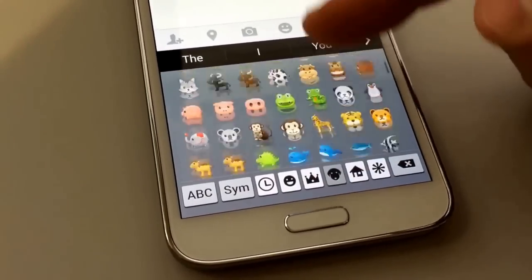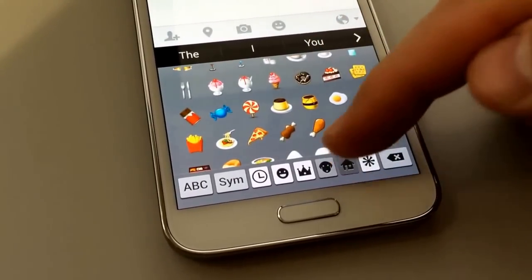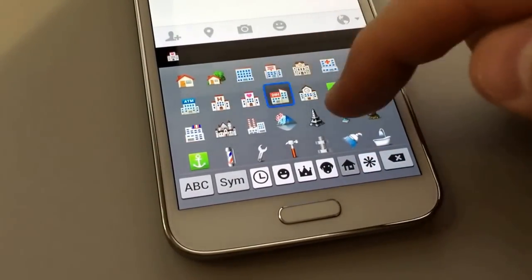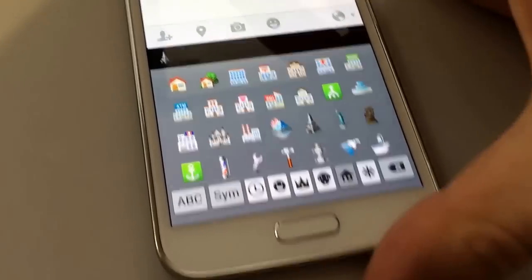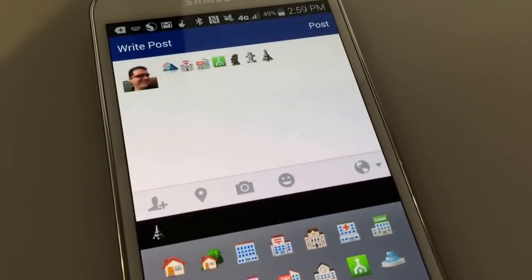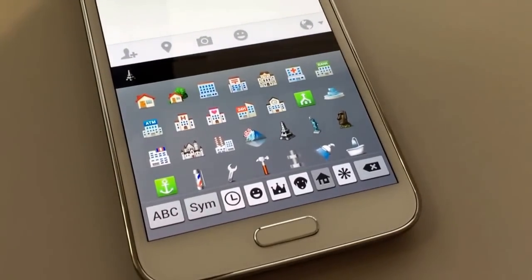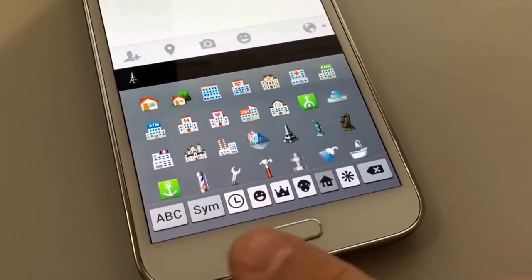We can scroll through and tap on different categories, and you can tap a few and put them together. All of that is going to show up in your text box. You can post these in pretty much any text box you have, as long as it's not for a phone number or an address or something like that.